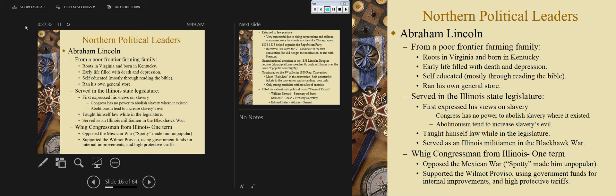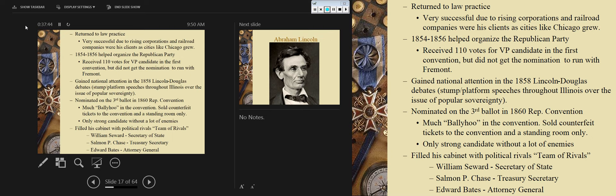As a Whig congressman from Illinois for one term, he opposed the Mexican War — that's how he got the name 'Spotty Lincoln,' because he wanted to know where exactly the war had begun. He supported the Wilmot Proviso, using government funds for internal improvements similar to Clay's American System, and supported high protective tariffs for industrial growth — in part because he wanted to see Chicago grow. He returned to law practice, was self-taught and passed the bar, becoming very successful due to rising corporation and railroad companies in and around Chicago.